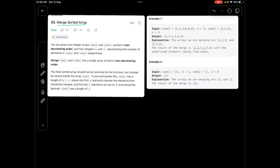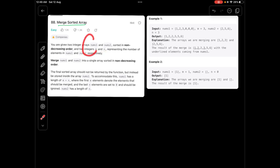So what does this question mean? We are given two different arrays called num1 and num2. The most interesting point is that both arrays are sorted in a non-decreasing order, which means both arrays are in increasing order. We are also given two different variables called m and n, which simply represent the size of the first array and the size of the second array.